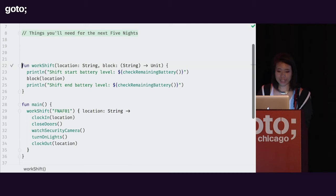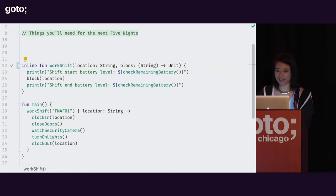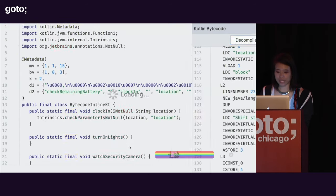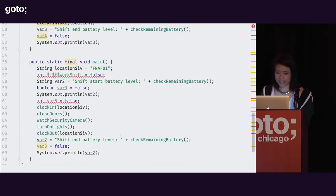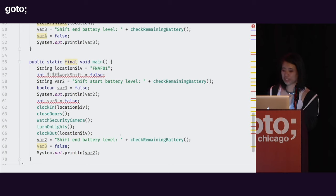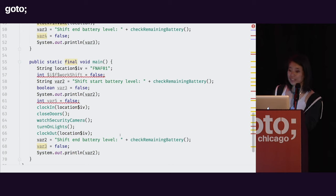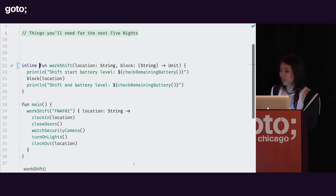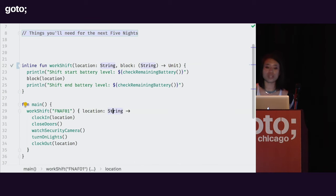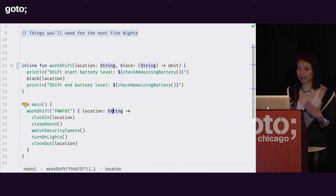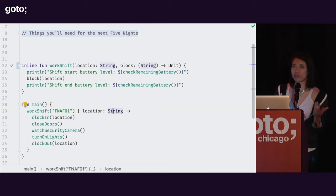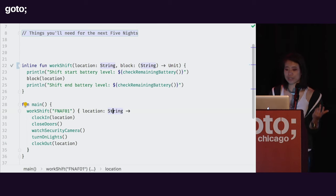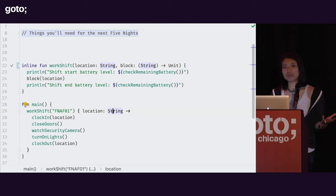What happens if we go ahead and make this higher-order function that takes in a lambda — inline? If we go back to the bytecode and decompile, you can see that instead of just calling that function, it has literally taken the body of my lambda and the body of this higher-order function and copy-pasted it to where I called it inside of main. This is one way to get past the problem with possibly allocating a lot of memory or instantiating a lot of objects with lambdas. But there's a lot more code there, so there's a tradeoff to using inline in that it can bloat your code.